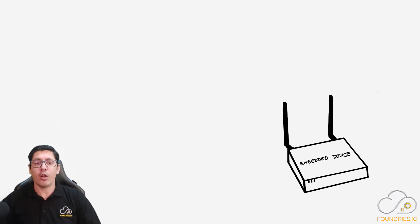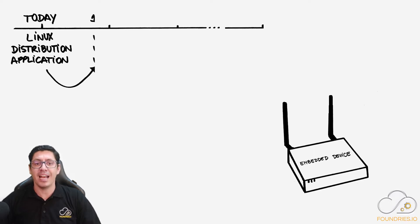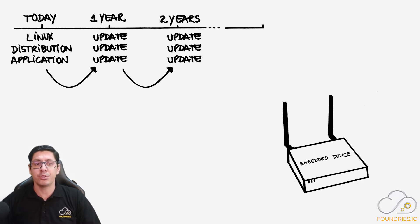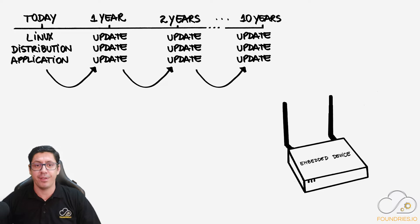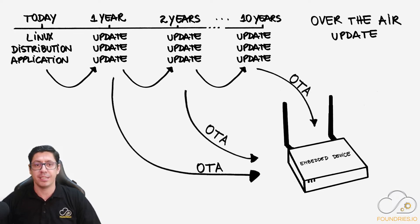If you are developing an embedded system, you are probably considering building and maintaining a Linux distribution for life and evaluating an over-the-air solution to keep your device up to date.